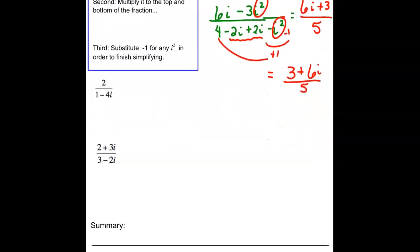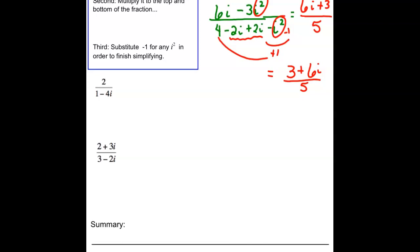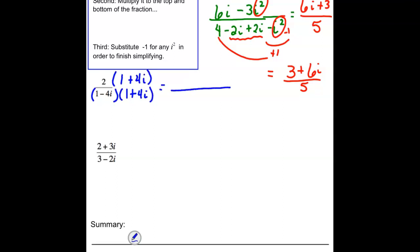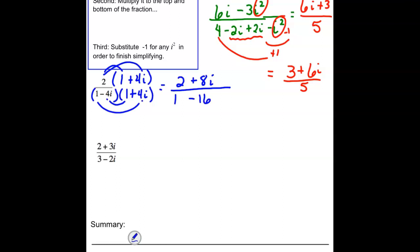For 2 / (1 - 4i): multiply numerator and denominator by the conjugate, 1 + 4i. Numerator: 2 × 1 = 2 and 2 × 4i = 8i. Denominator: the middle terms drop out; last term is -4i × 4i = -16i² = +16. So 1 + 16 = 17. Answer is (2 + 8i) / 17.